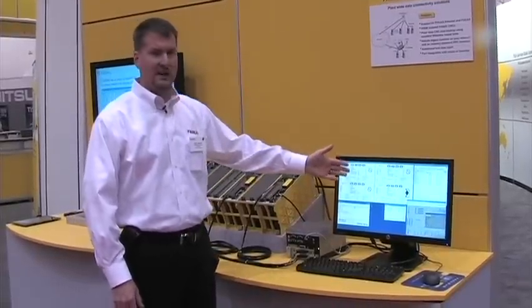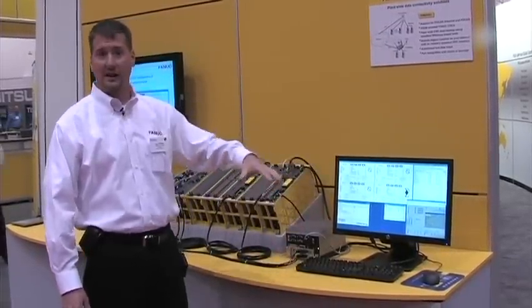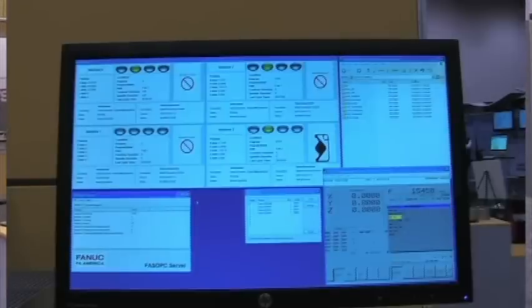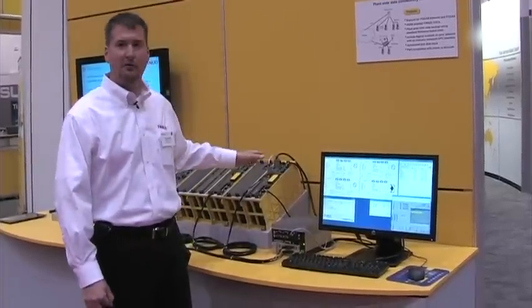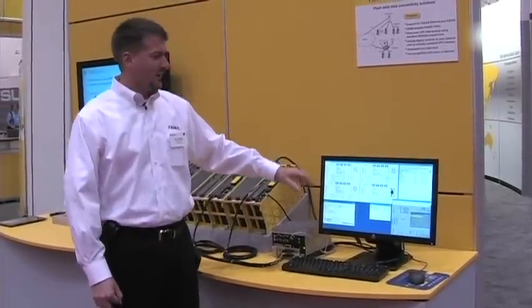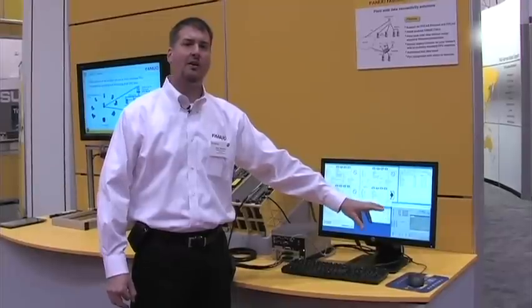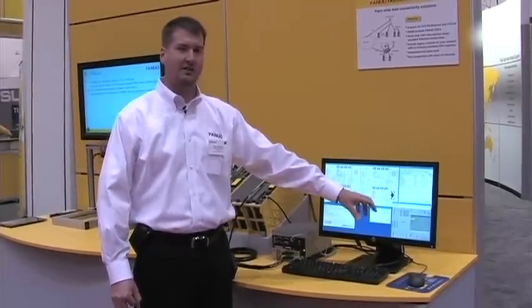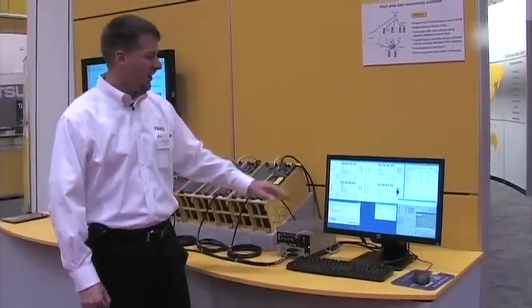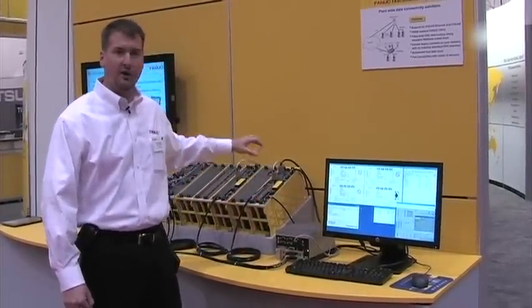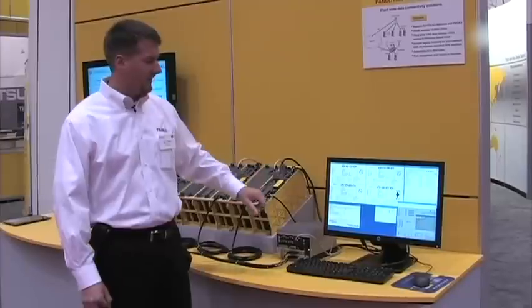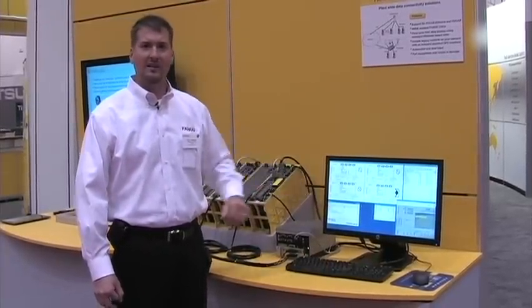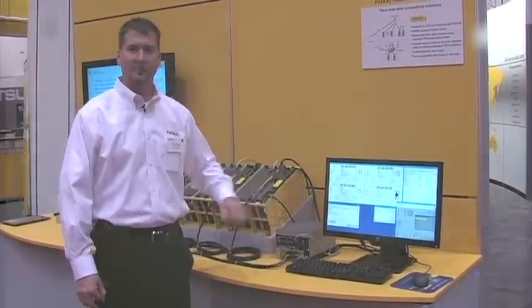This display is actually a PC that's running in the network, not connected to this. We're also showing the OPC client, a simple client written, showing the data coming from these machines. The CNC screen display is also running, allowing to drill down into the CNC and view the display on the CNC. But all data is being converted from older HSSB protocol to new OPC protocol within this box itself.